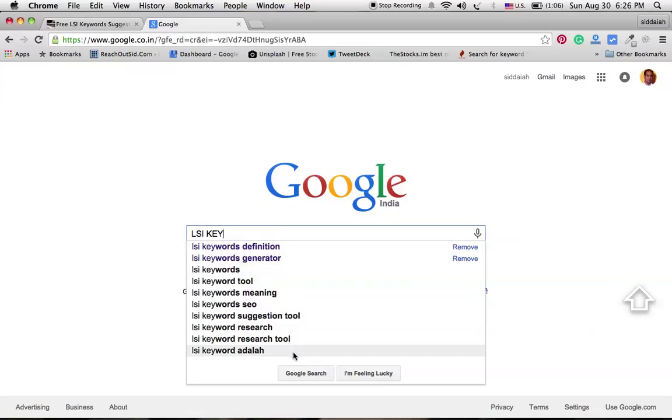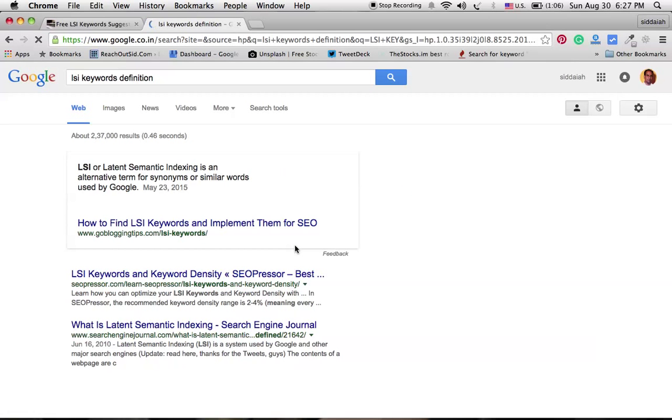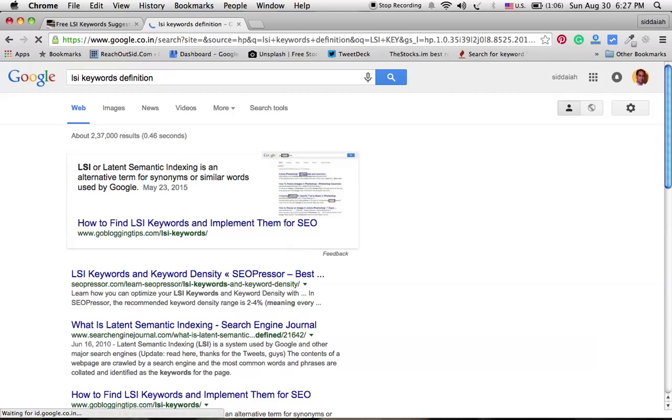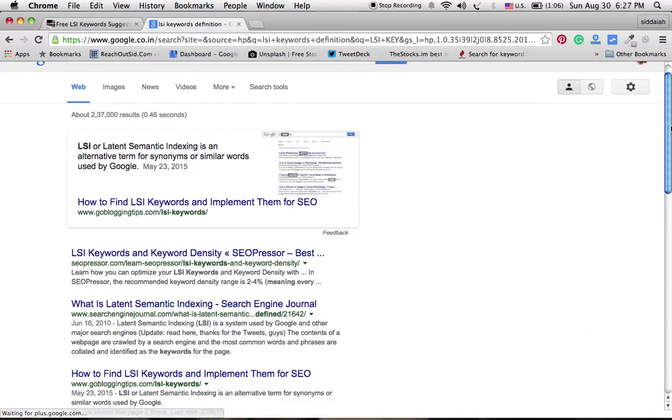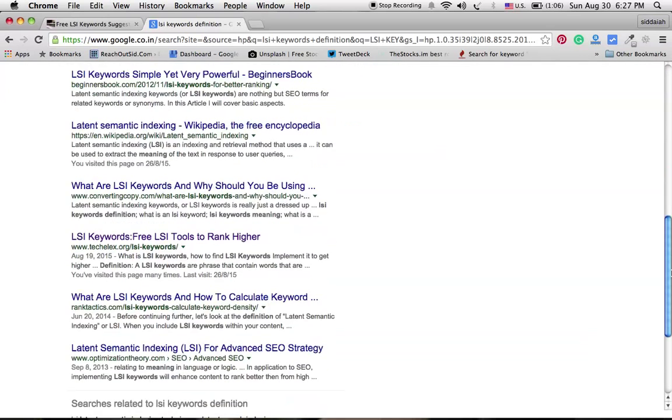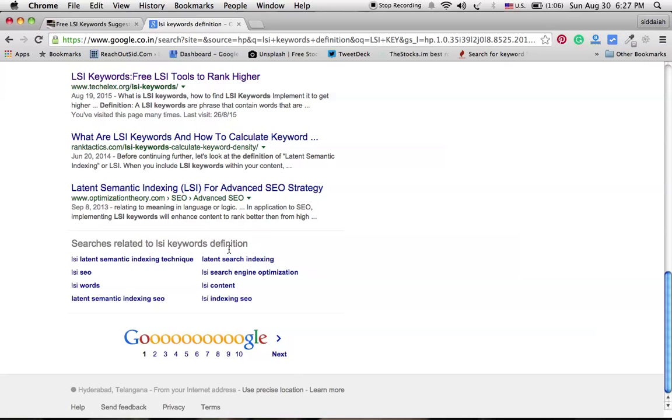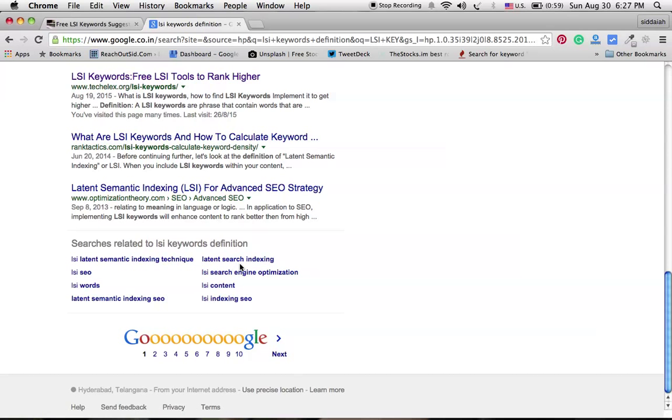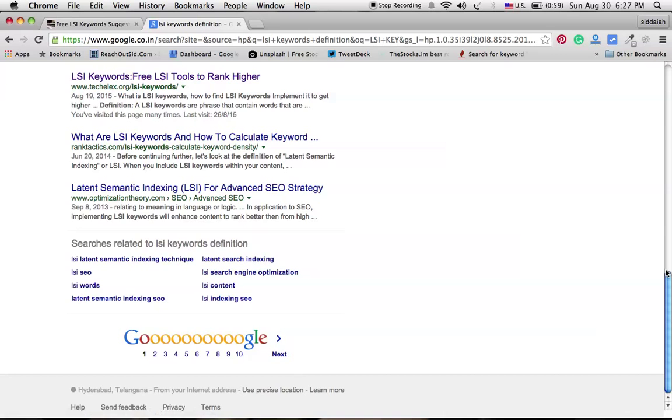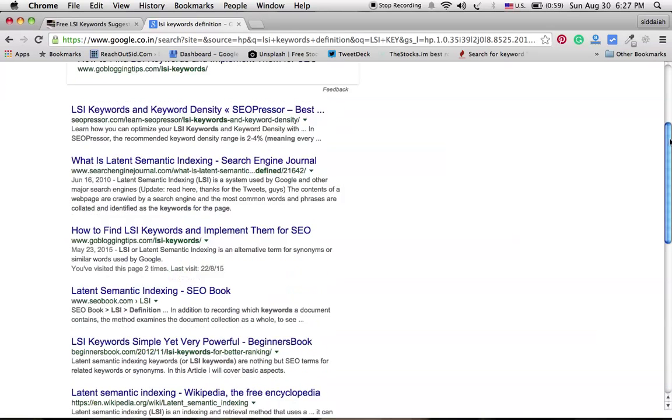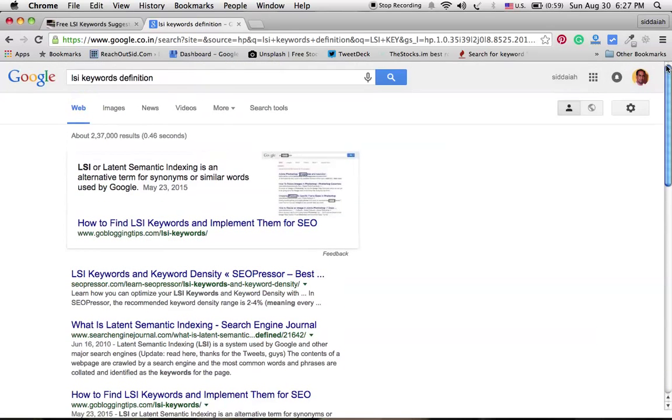So here autocomplete is giving the information about LSI keywords, and another option at Google is it will show related searches. Here we can see so many other searches are also happening related to this LSI keywords. So people are searching with LSI latent semantic indexing technique and latent search indexing. All these keywords are also called as LSI keywords. Google is the best tool to use to find out the LSI keywords.